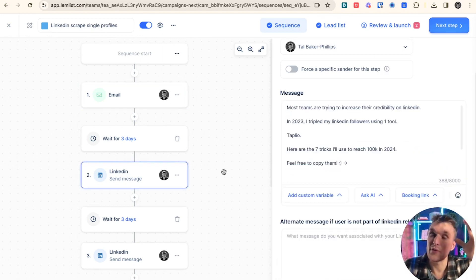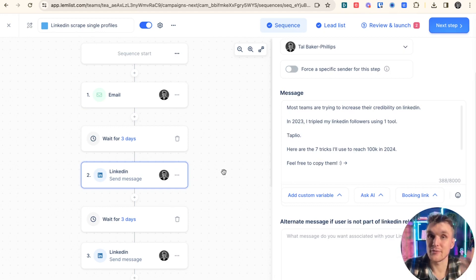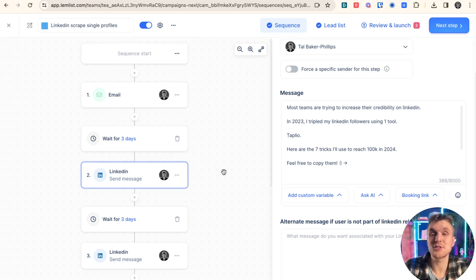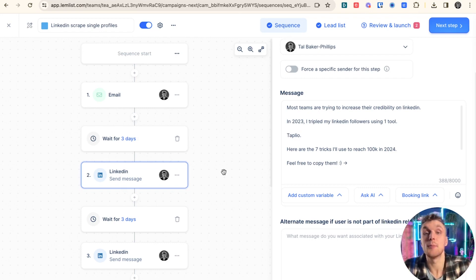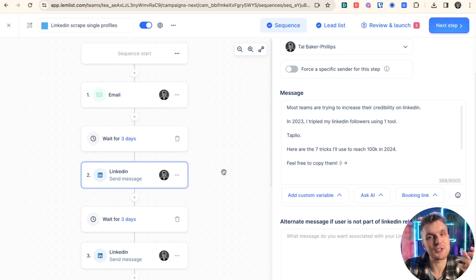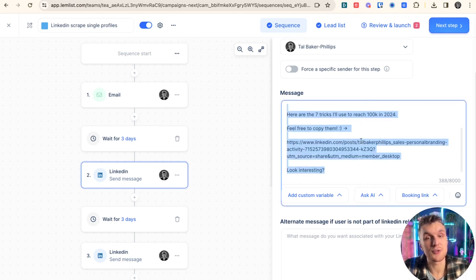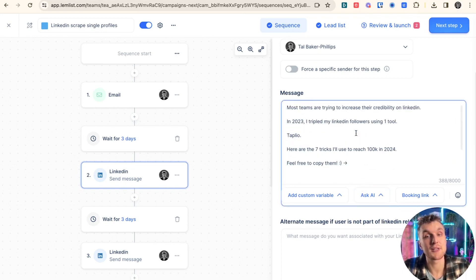Then of course, because we've scraped the LinkedIn URL, we have the LinkedIn information as well. We can do LinkedIn steps. So from the same campaign, we can do automated emails and we can do automated LinkedIn steps about 35, 40% more effective at generating replies. And it means here, what I can do is I can send even more valuable resources with a message because that's what you can do within Lemnist.